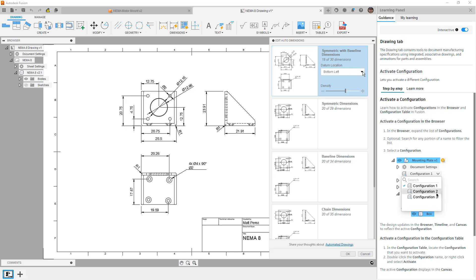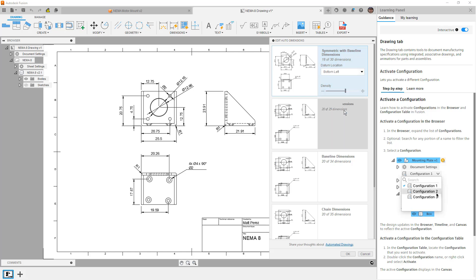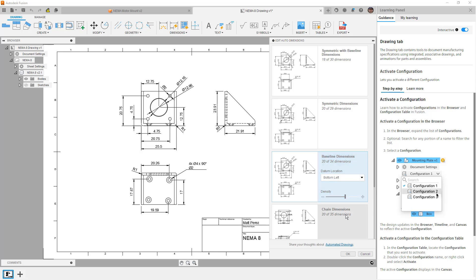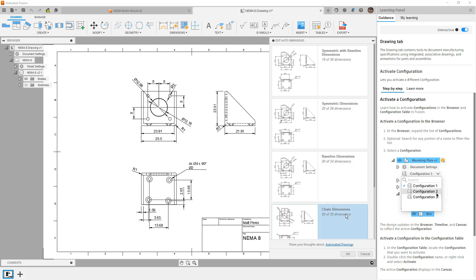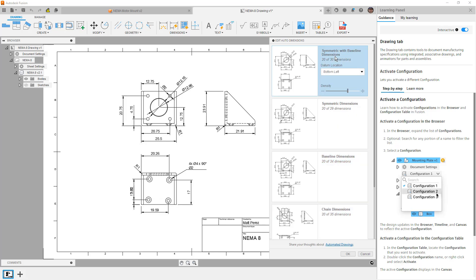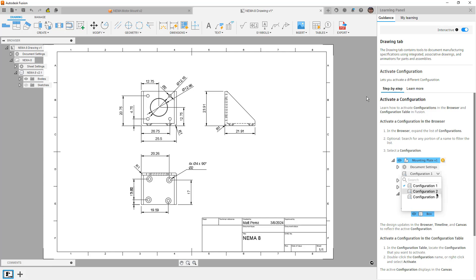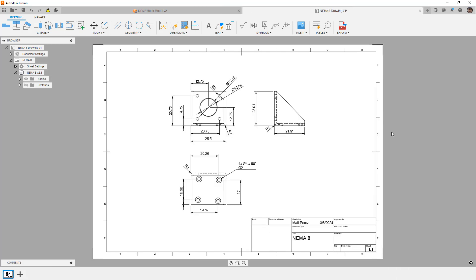And we can also modify things like the datum location, we can pick some of the other options. We can use baseline dimensions, we can use chain dimensions. In this case, I'm going to use the symmetric with baseline option and simply say okay. But I strongly suggest that you take a look at using the automated drawing technology. It's pretty great. It's a pretty new addition to Fusion.